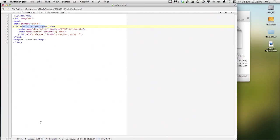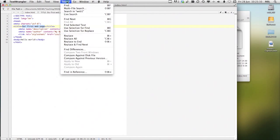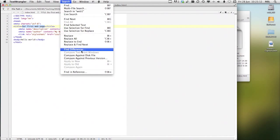But you can have thousands and thousands of lines in a text file, and you can use the search to very, very quickly find what you're looking for.